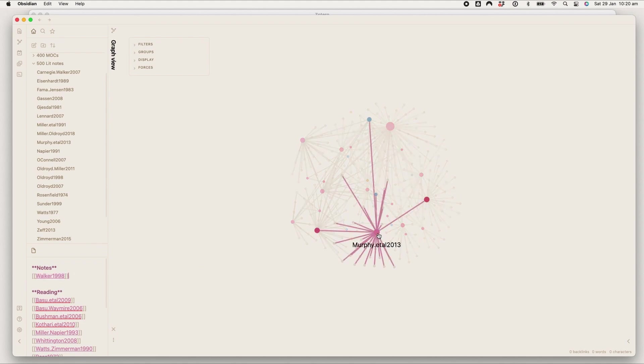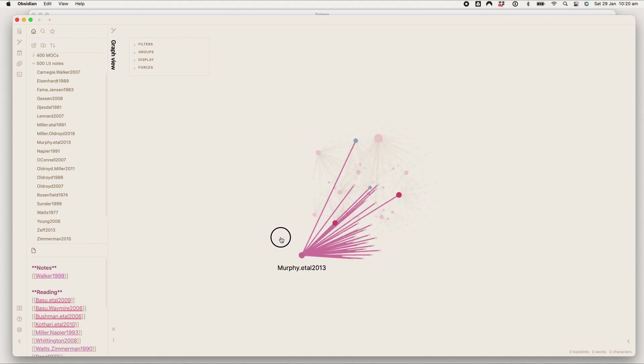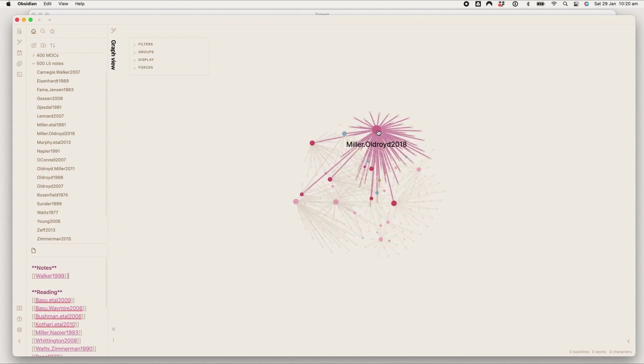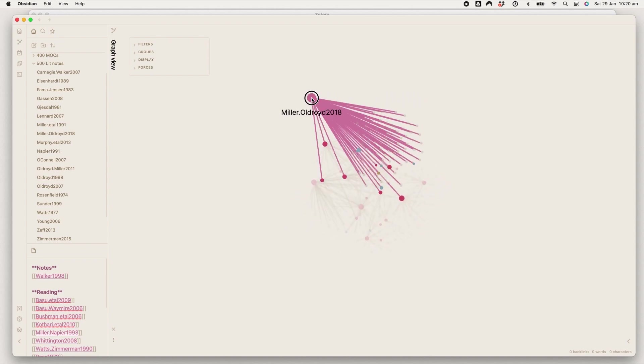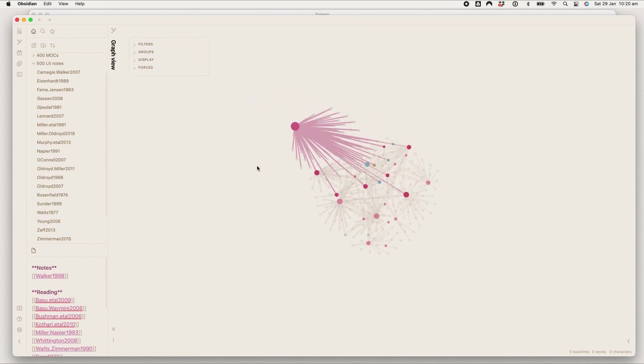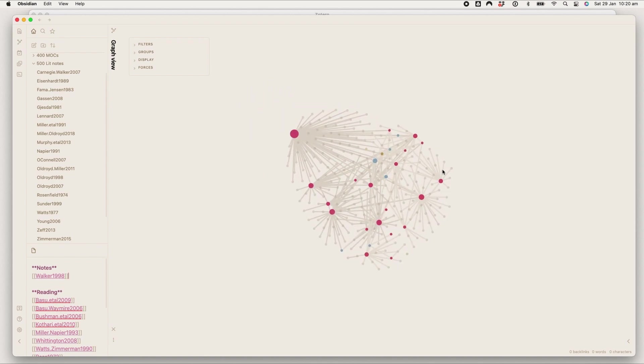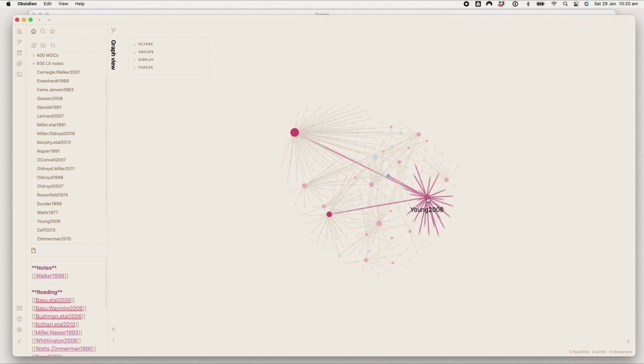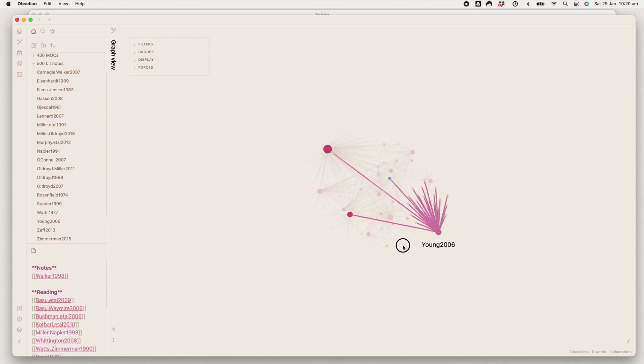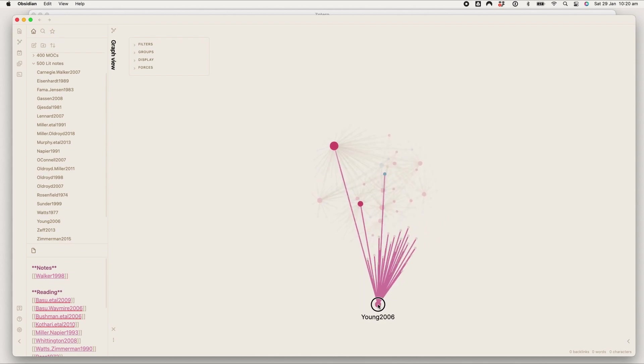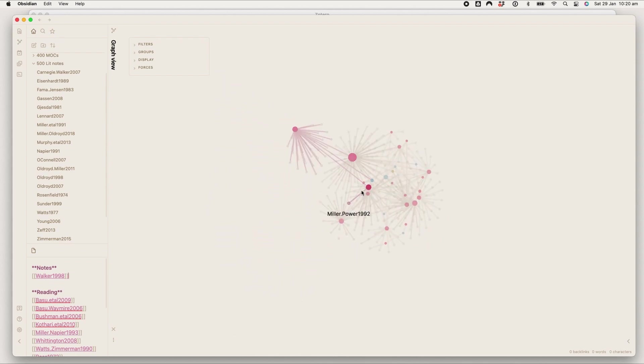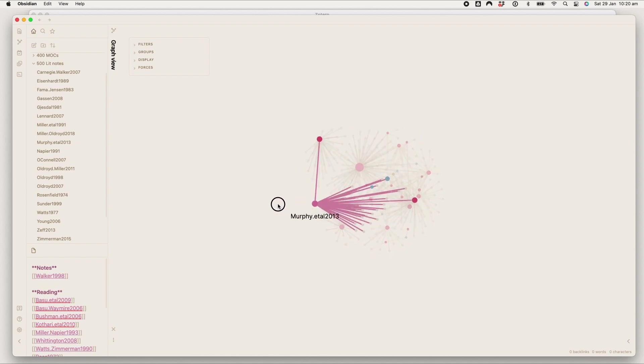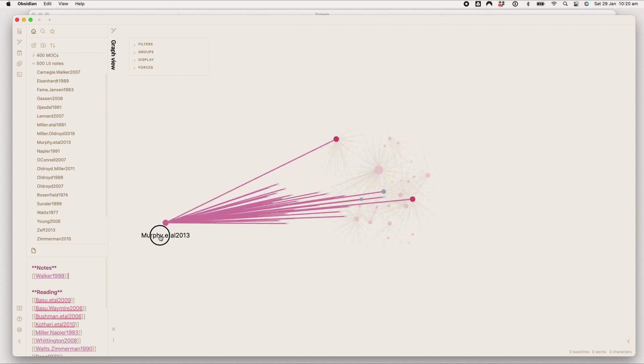Obviously this is super excessive at this point. I need to sort my graph view out a bit because it is a little bit insane. But this is how I'm doing my literature search basically. I'm just going through and seeing what is connected and which notes are cited by multiple papers.